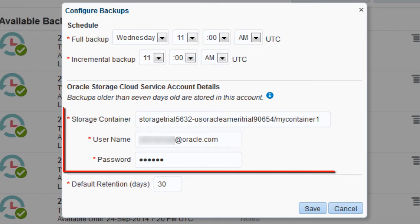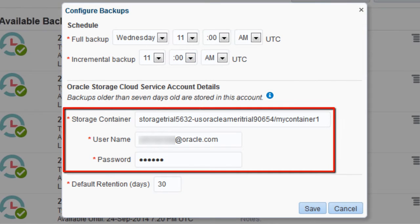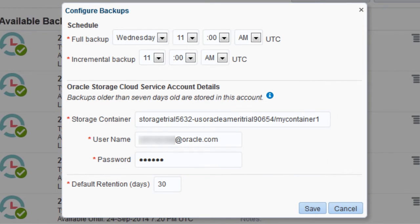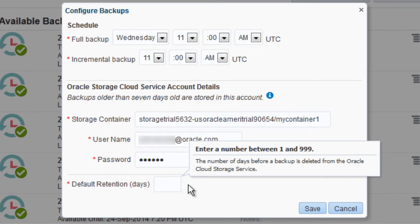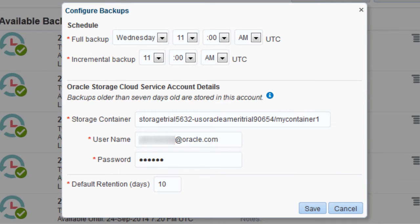The default Oracle Storage Cloud Service account is okay, so there's no need to change any options here. The instance changes so infrequently that there's no need to keep incremental backups for more than 10 days. Full backups will be retained until their last related incremental backup is no longer available.